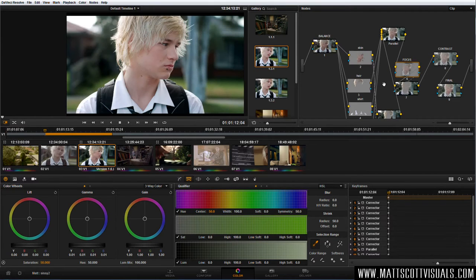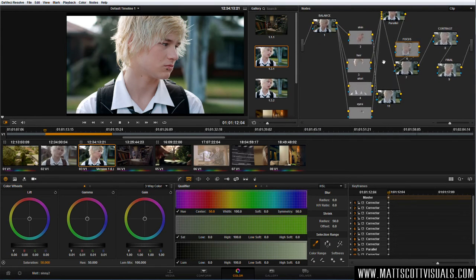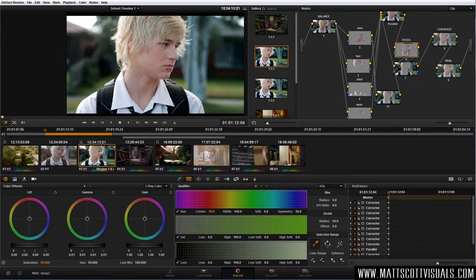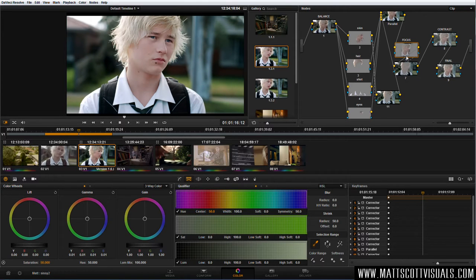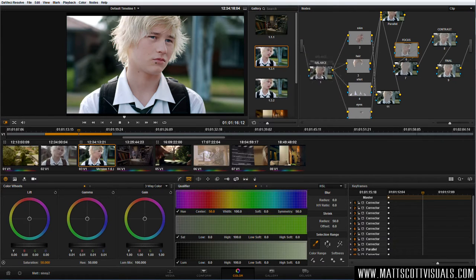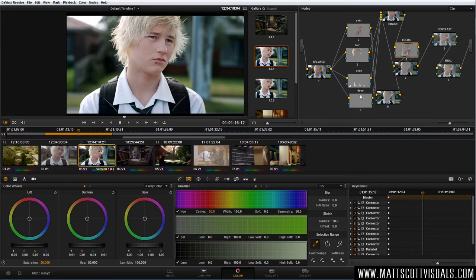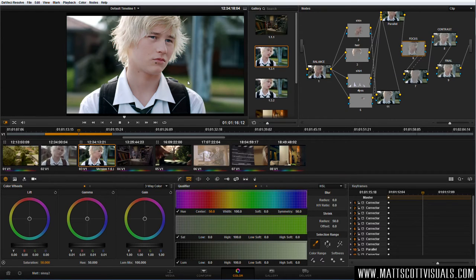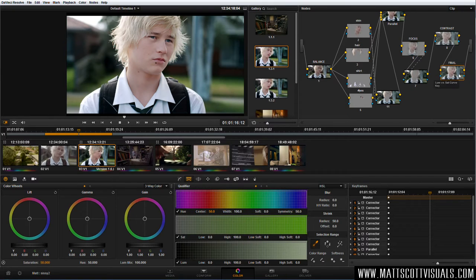Here's the finished product. DaVinci Resolve works with nodes. This may seem like a very complex grade, but when you break it down, it's actually quite simple. Basically what we're doing is: first step, let's balance the nodes; second step, let's have a look at different aspects of the image that we want to adjust; third step, let's have a look at the focus of the image and where we want our viewer to look — how do we enhance that? And then we have a final contrast node and a final minor adjustment node.